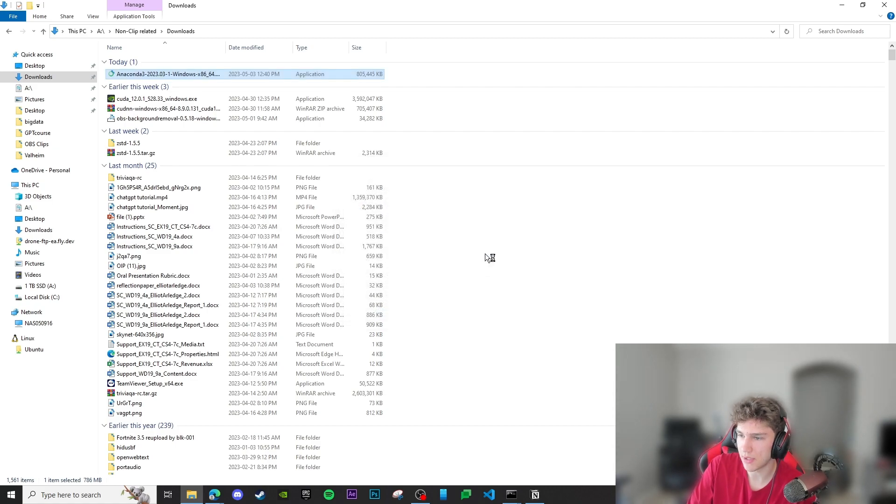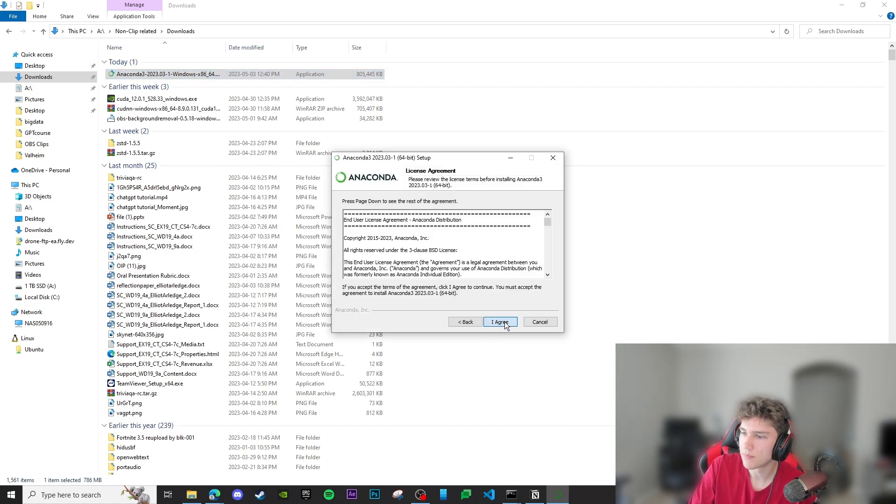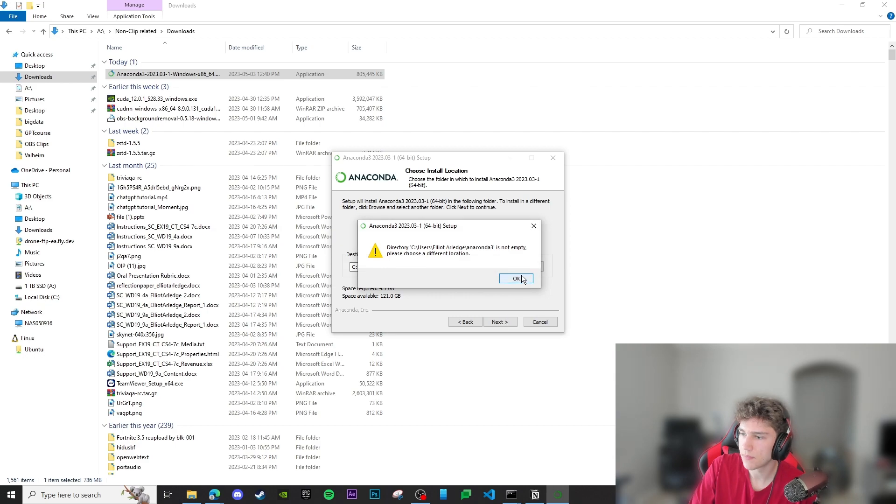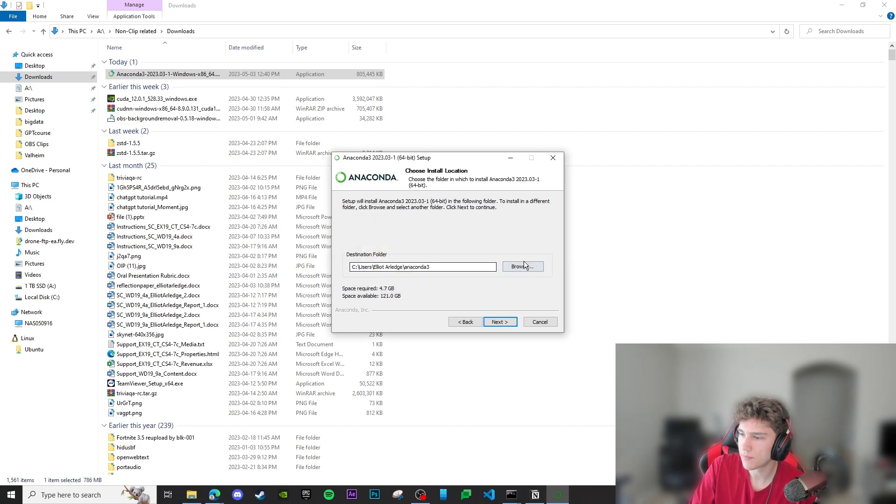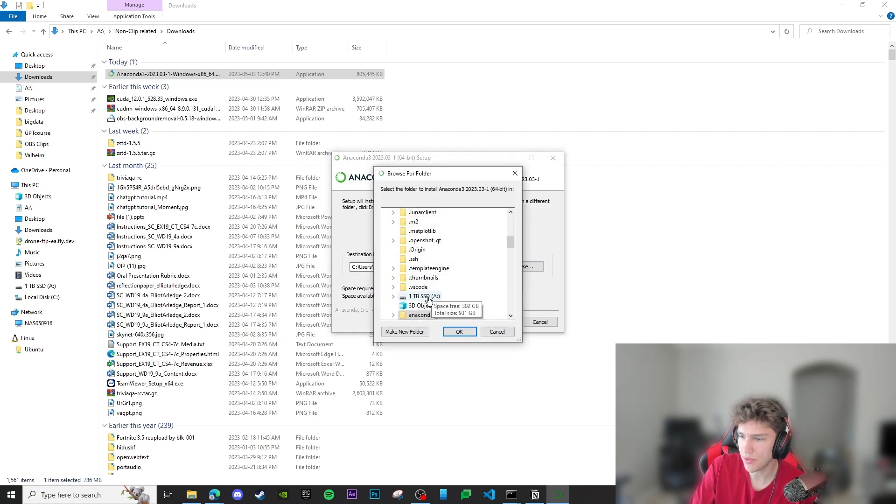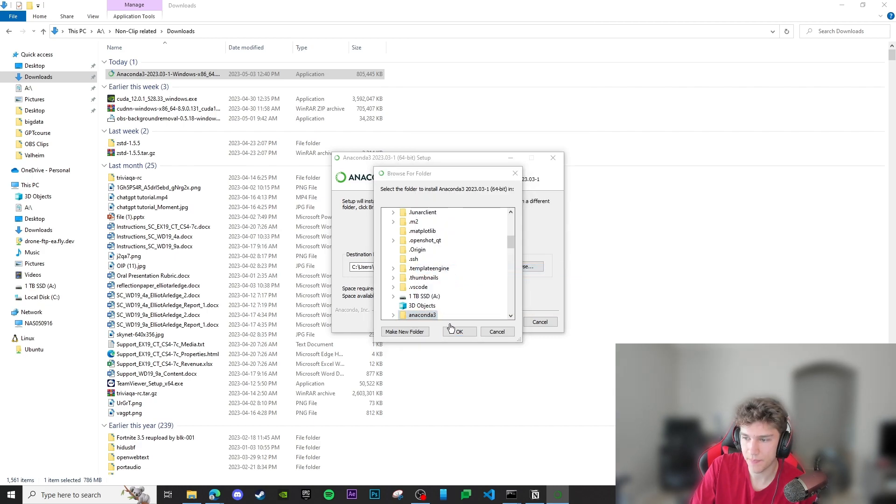We're going to click next through everything here. If you already have an Anaconda 3 folder inside of here, you're going to go into browse, right-click on this, and delete it.